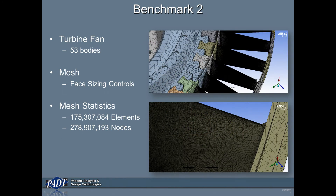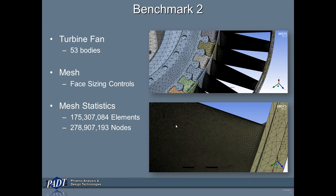The second mesh was for a turbine fan, and I decided to go a little bit extreme on this one just to test it out. I refined the blades pretty significantly, as you can see in the pictures to the right. By using some face sizing controls, I was able to get the mesh up to 175 million elements and about 279 million nodes — so a pretty significant mesh.